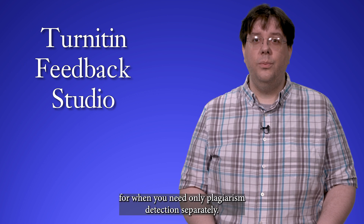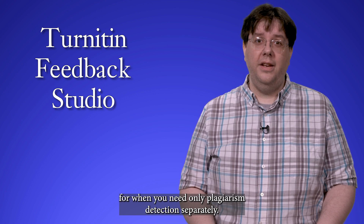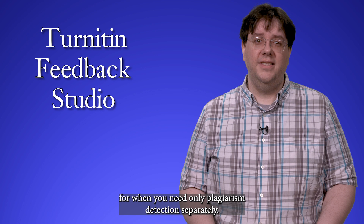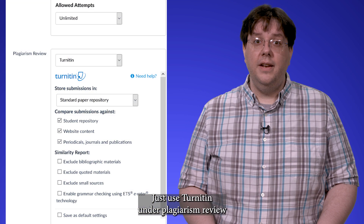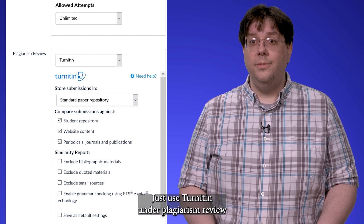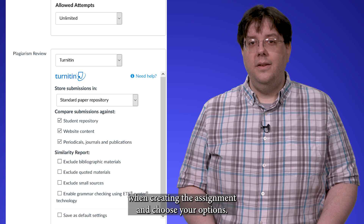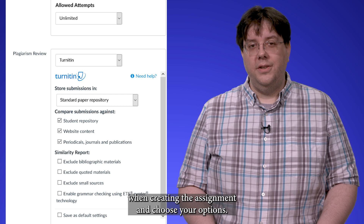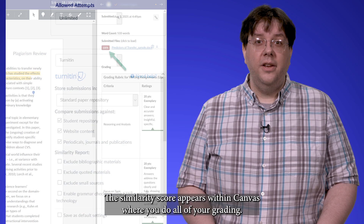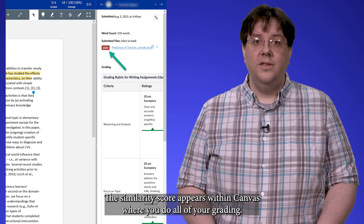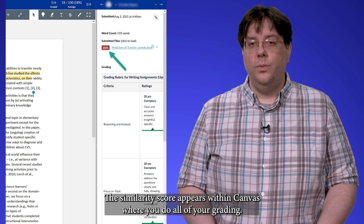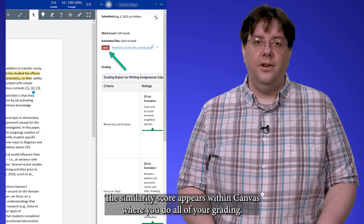Turnitin Framework is available right inside Canvas for when you need only plagiarism detection separately. Just use Turnitin under plagiarism review when creating the assignment and choose your options. The similarity score appears within Canvas where you do all of your grading.